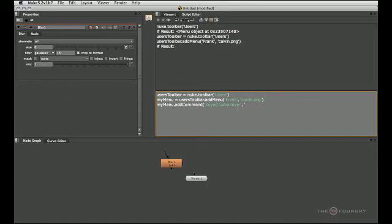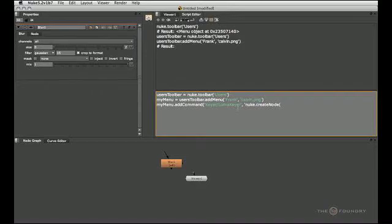So after that is the actual command. So once again, we'll use the nuke dot create node command to bring up our gizmo. And again, we'll use parentheses and double quotes in this case. And my gizmo is simply called LumaKeyer.